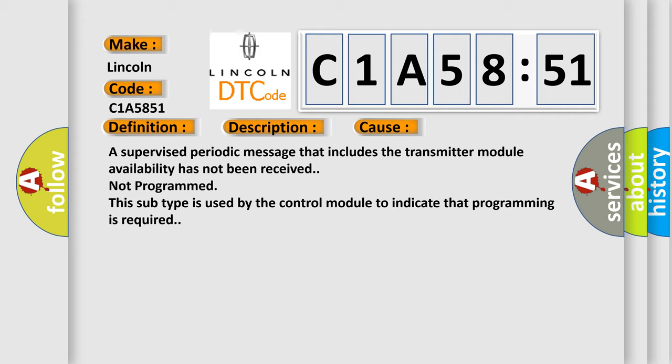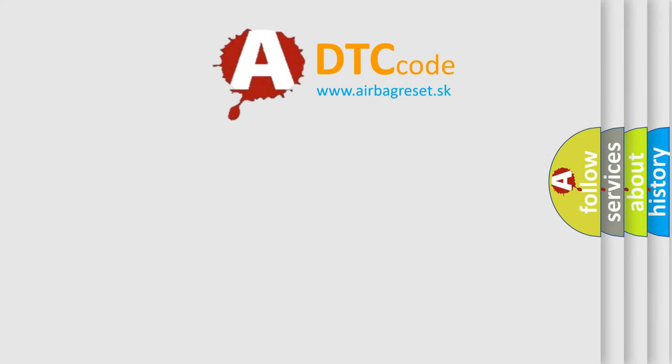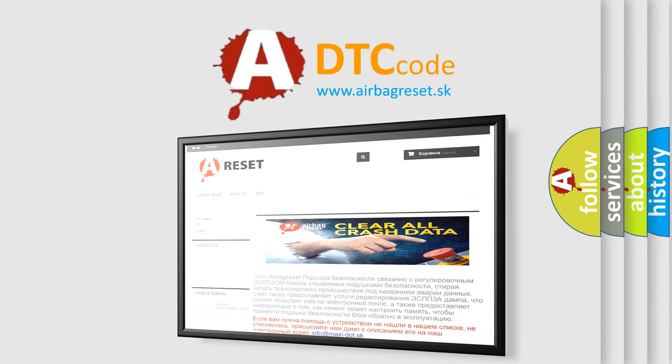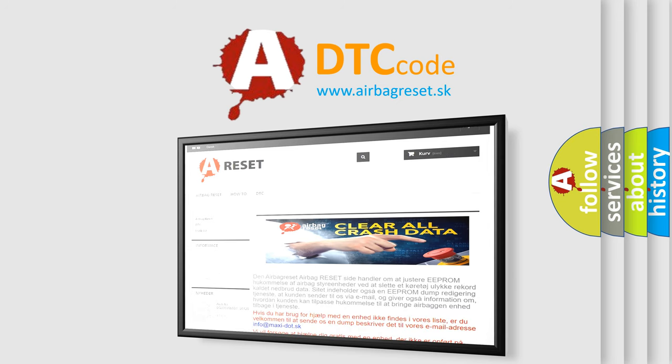The airbag reset website aims to provide information in 52 languages. Thank you for your attention and stay tuned for the next video.